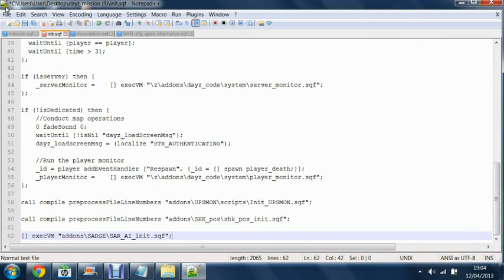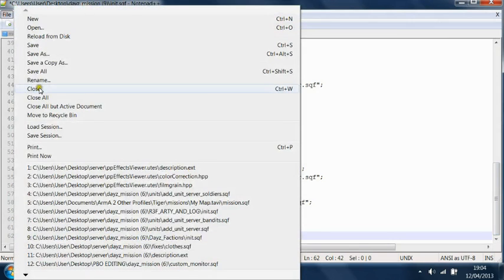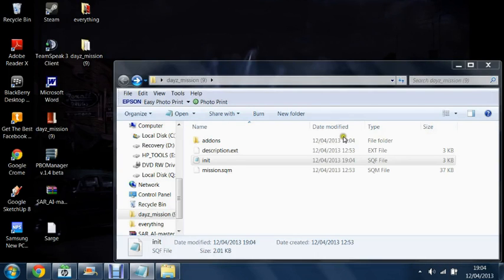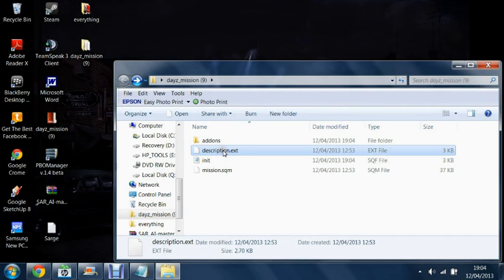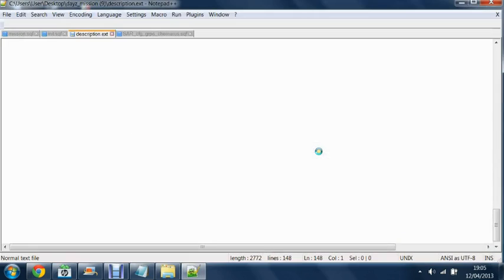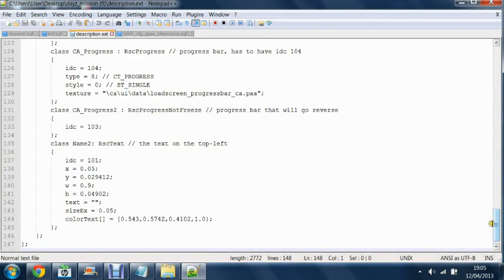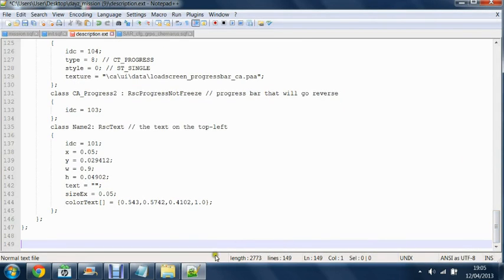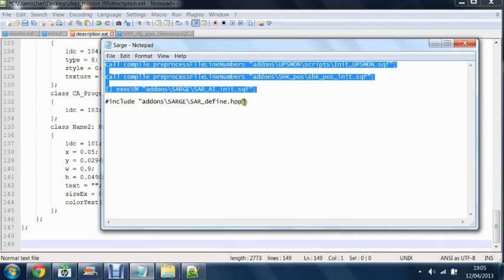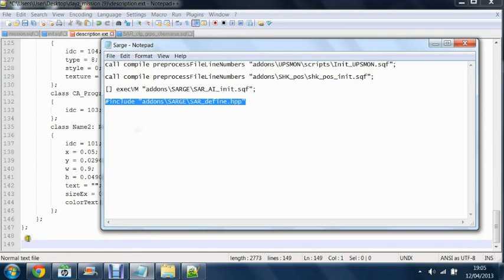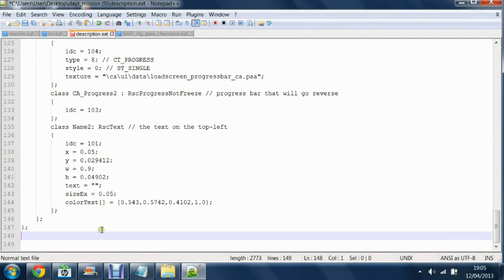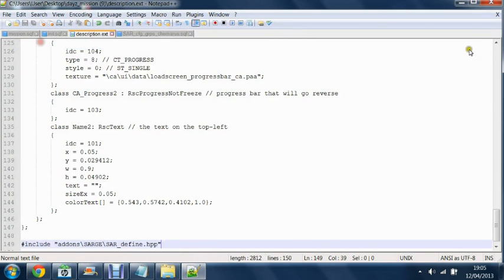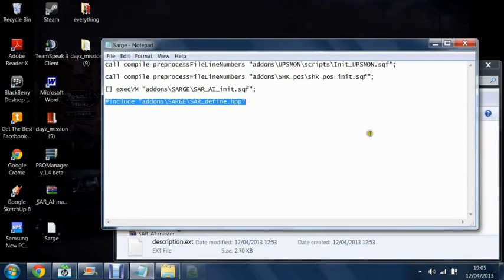We can save this in the description.ext file, edit this again, go to the very bottom, get this piece of code and paste it in. We can save this next out.